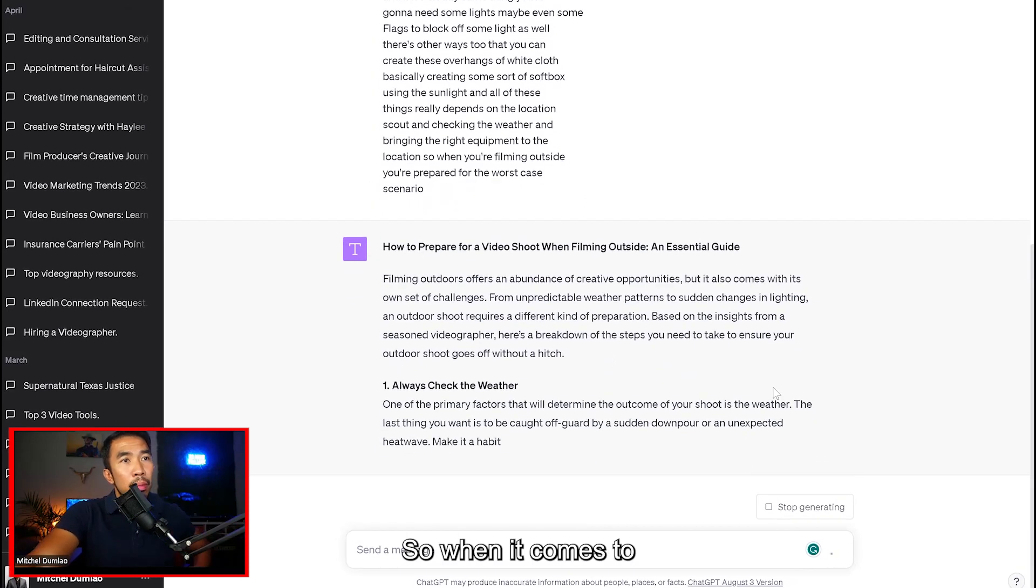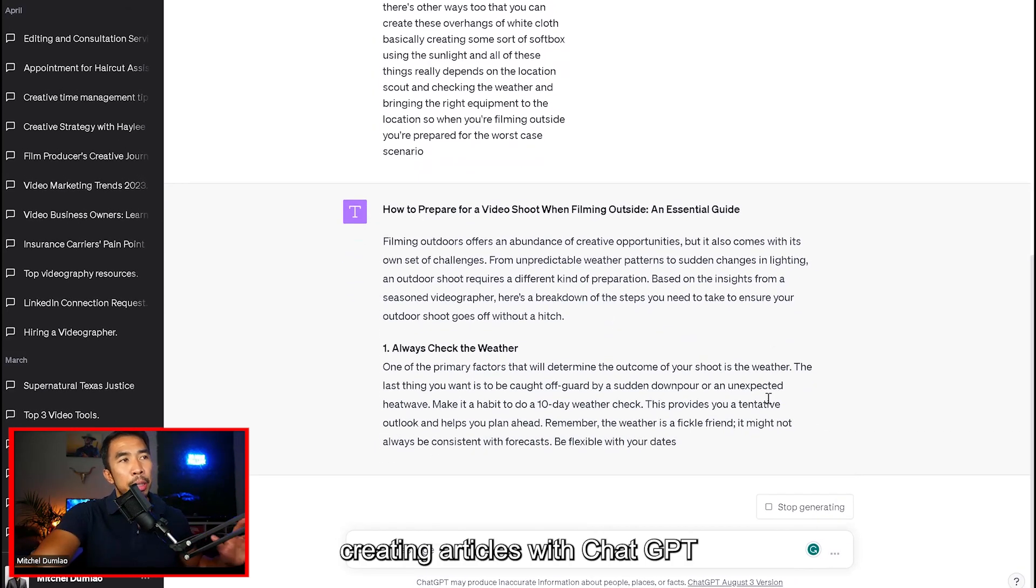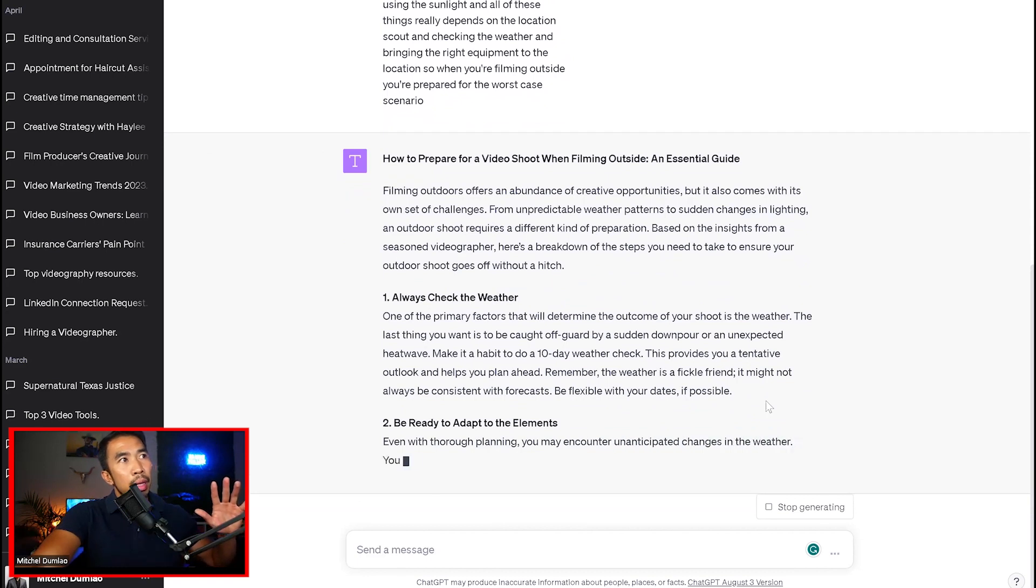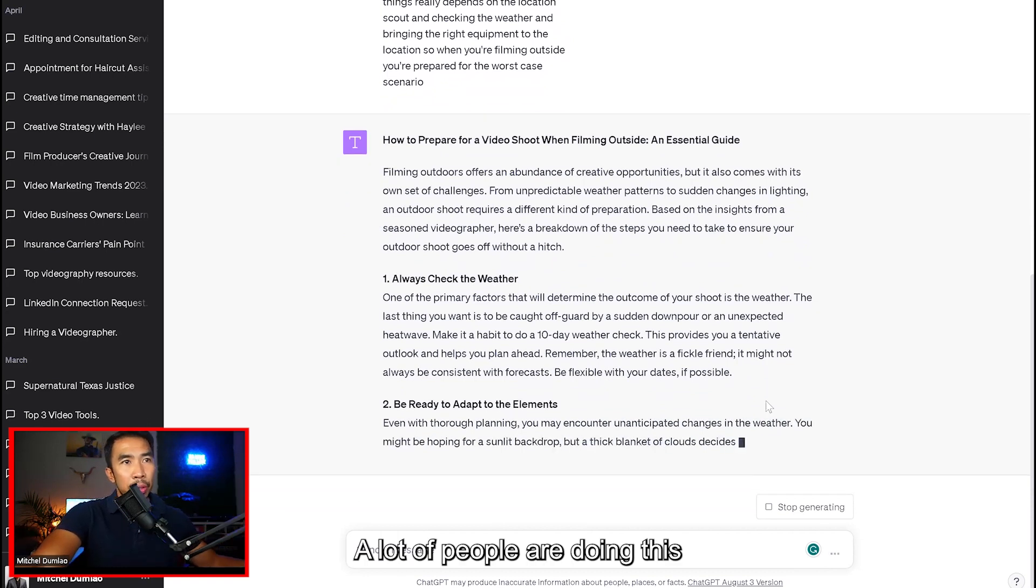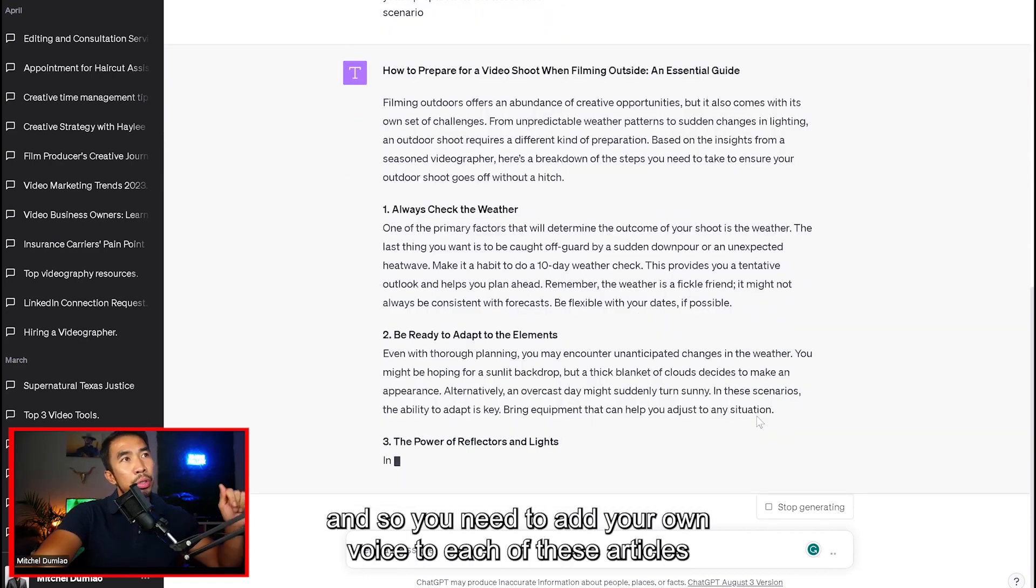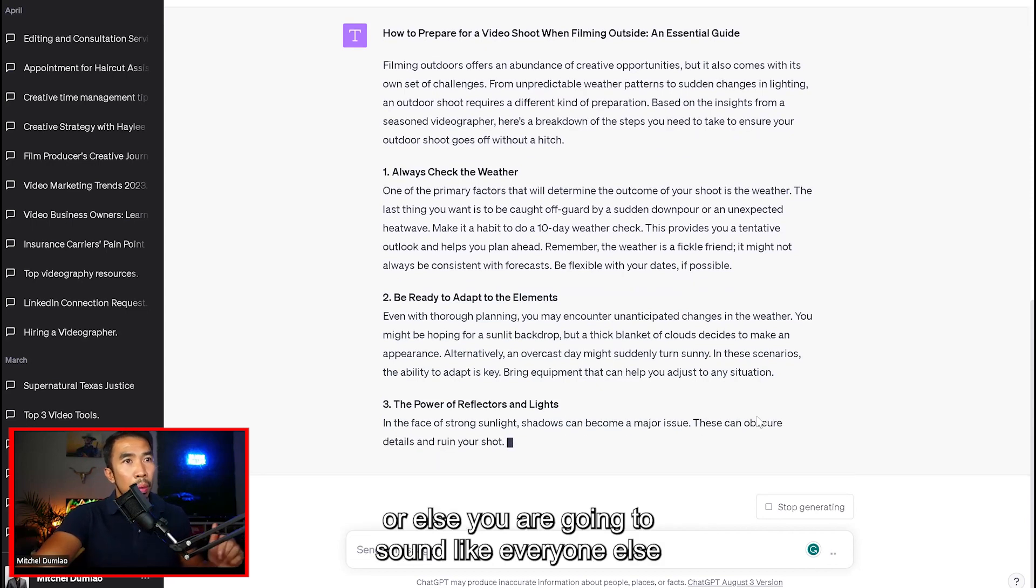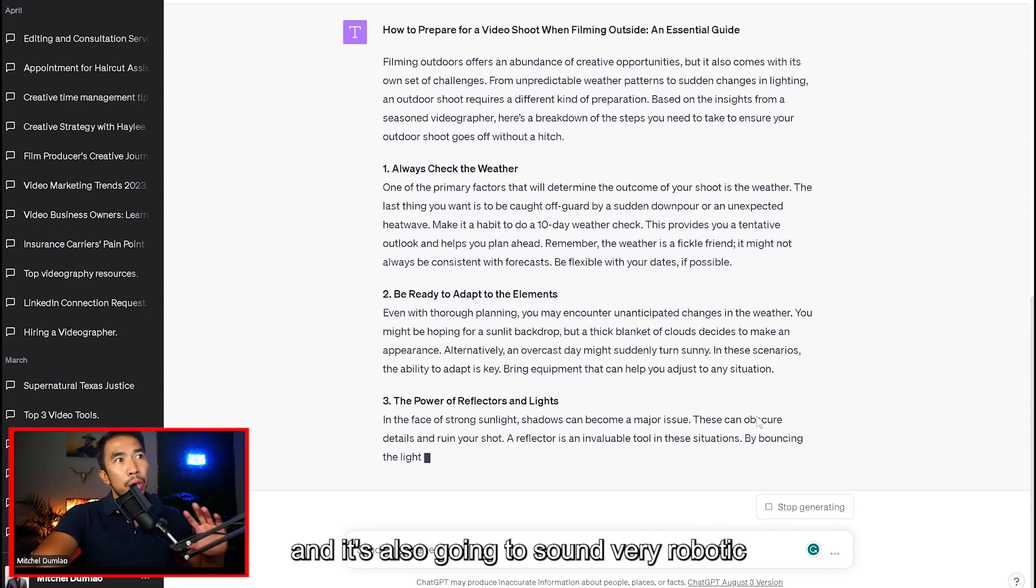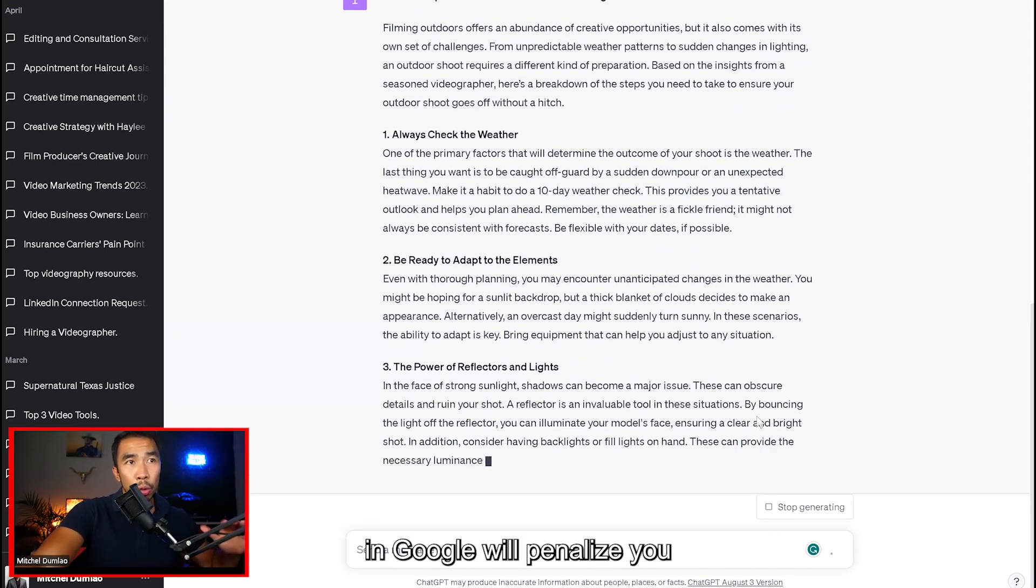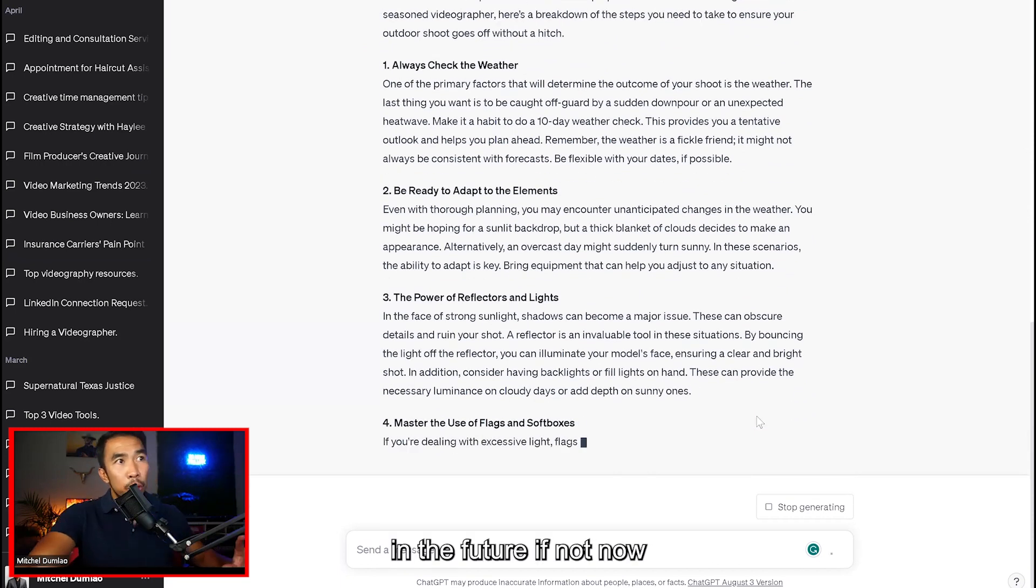So when it comes to creating articles with ChatGPT, what you need to know is that a lot of people are doing this. And so you need to add your own voice to each of these articles, or else it's going to sound like everyone else. And it's also going to sound very robotic.